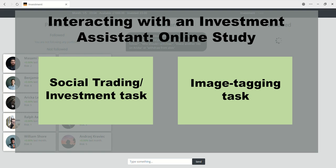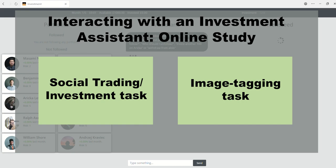In this study, you will be asked to complete a series of computer-based tasks. There are two types of tasks available: social trading investment and image tagging.